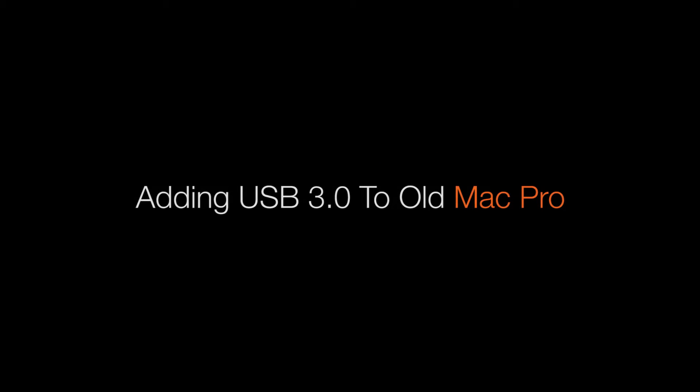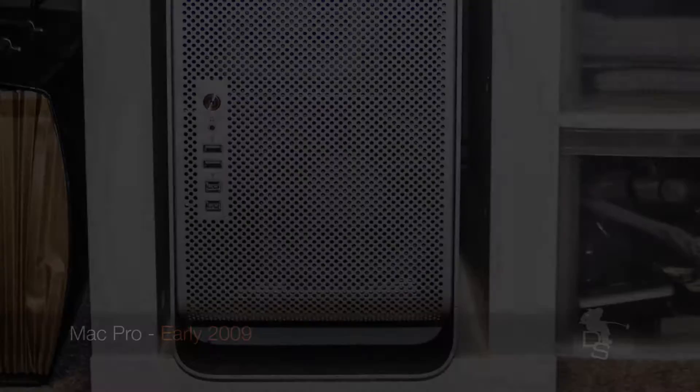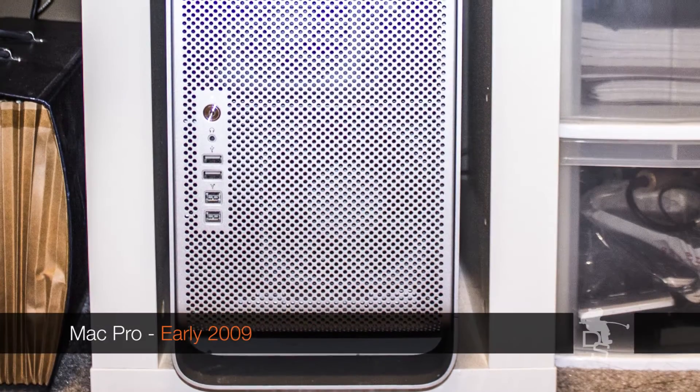Welcome to Filmmaking Today. I'm your host Bojan Dulebig. In this episode, I'm going to show you how to add a USB 3.0 card to your old Mac Pro. If you're like me and you have an old Mac Pro, a 2008 or 2009 model, there's a very quick solution to a problem that we all have.